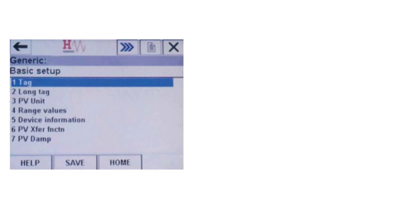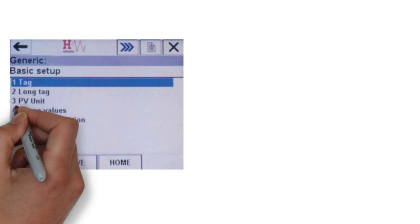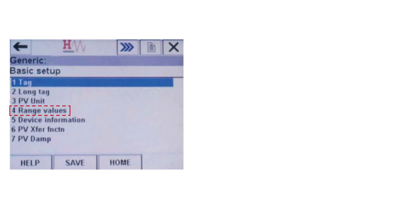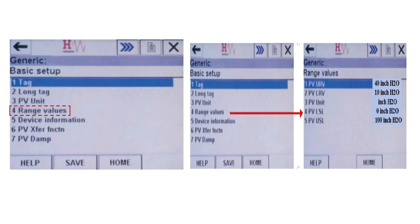As you can see, the basic setup option provides menus to change HART descriptive tags, unit of measure, range values, and primary variable damping value. Now select the range values option and press the enter button. As you can see, the range values menu has different options such as upper range value, lower range value, unit of measure, and upper and lower sensor limits. Select PV-URV and PV-LRV menu to bring up the edit screen.